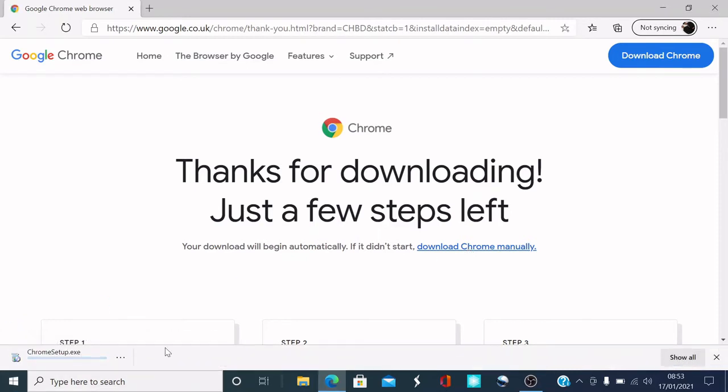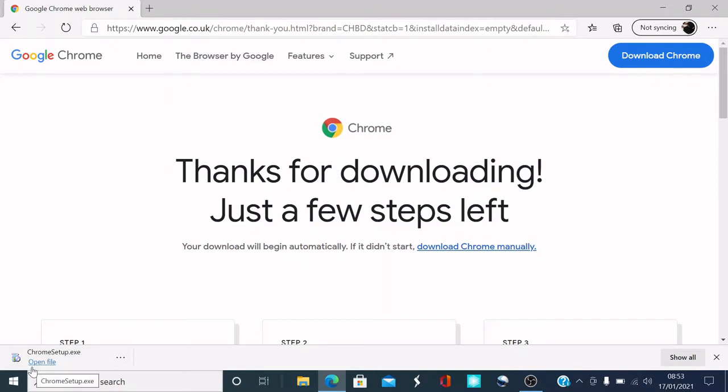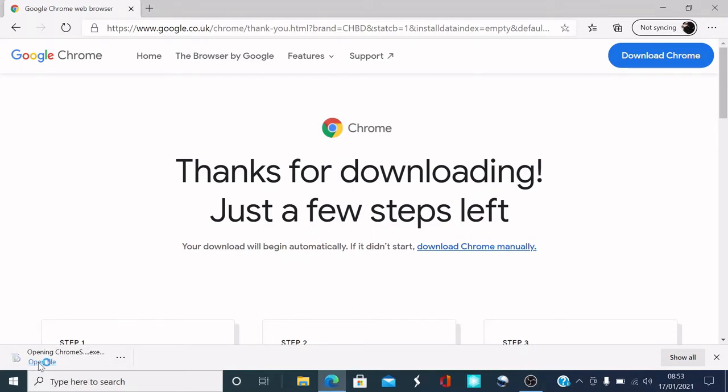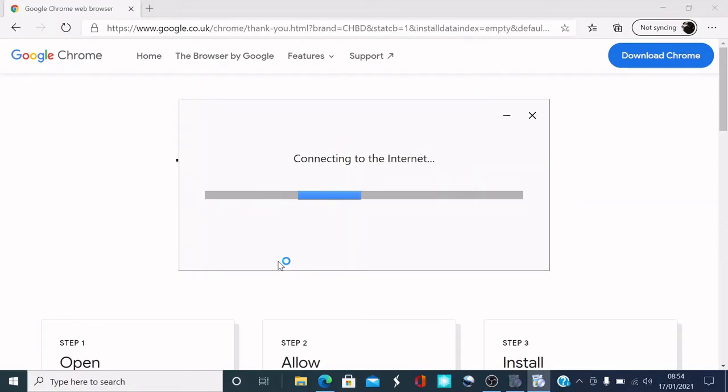There you go. On the bottom left-hand corner here, it says it's downloaded it. What we want to do is click on open file. So the user account control panel comes up. It says, do you want to allow this app to make changes to your device? So we're going to say yes, because it's going to install it onto the laptop.